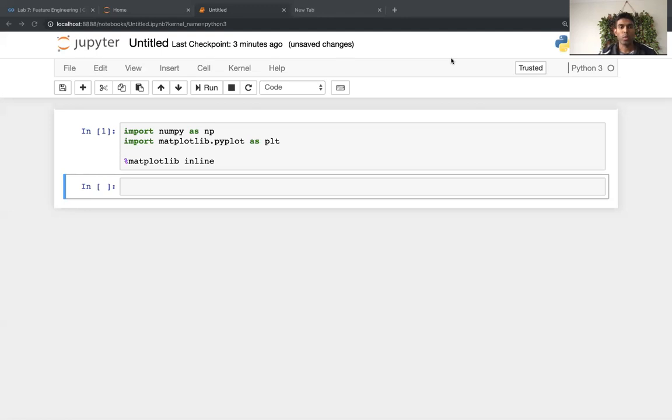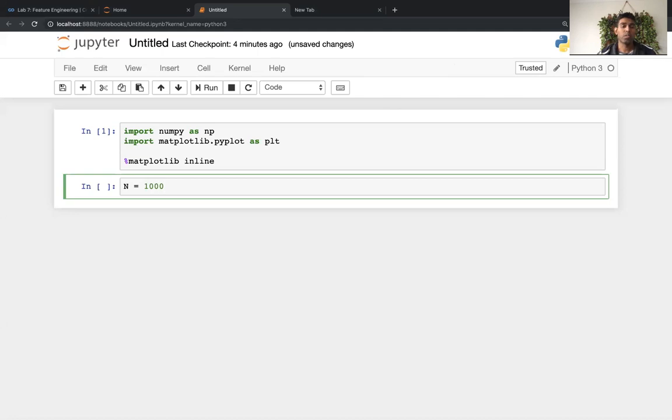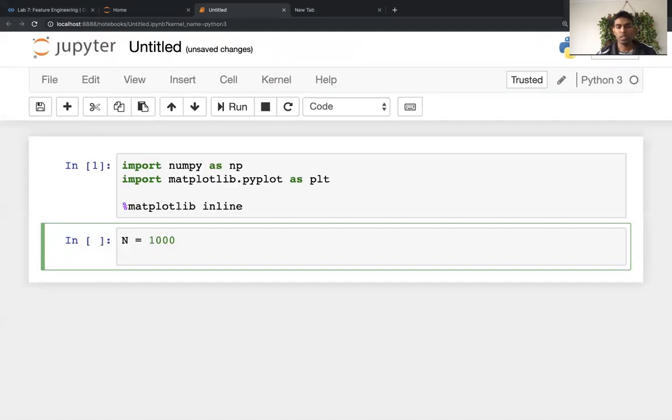So the first thing that I'm going to do is I'm going to create two series of thousand samples each. So let me actually zoom in so that you can see everything.